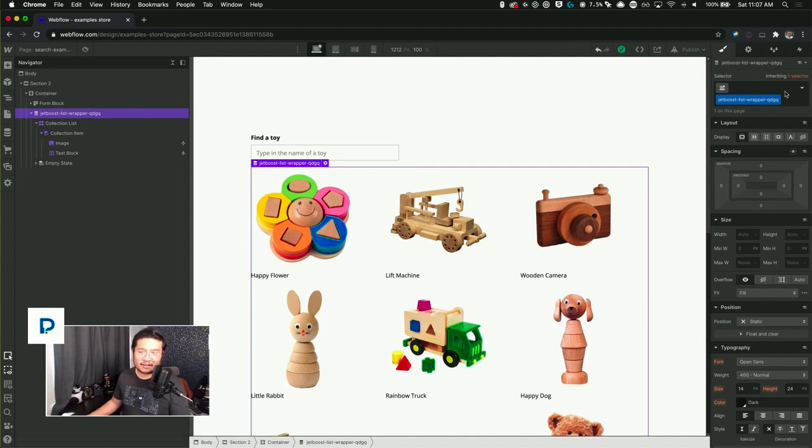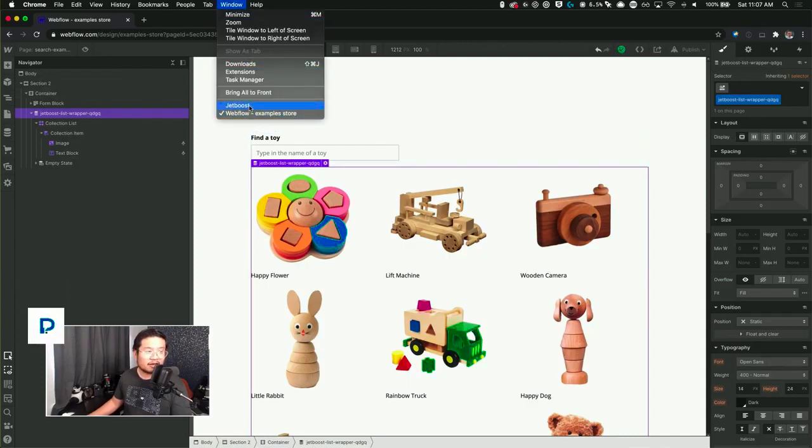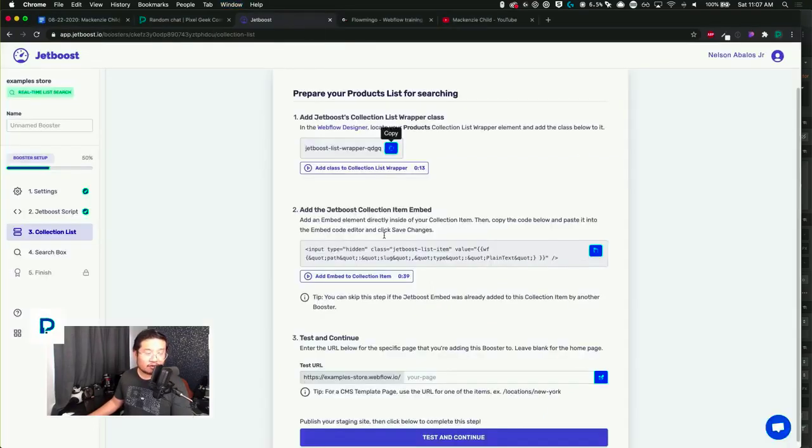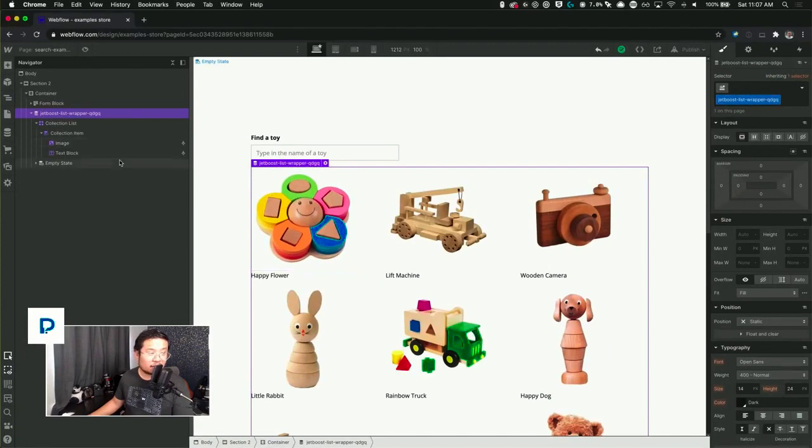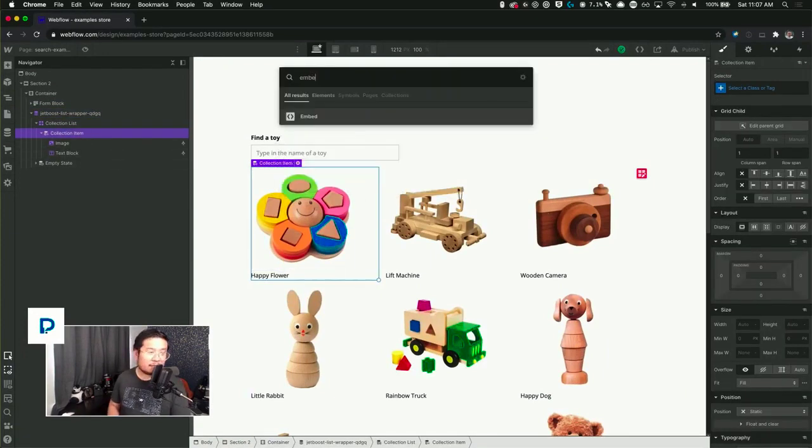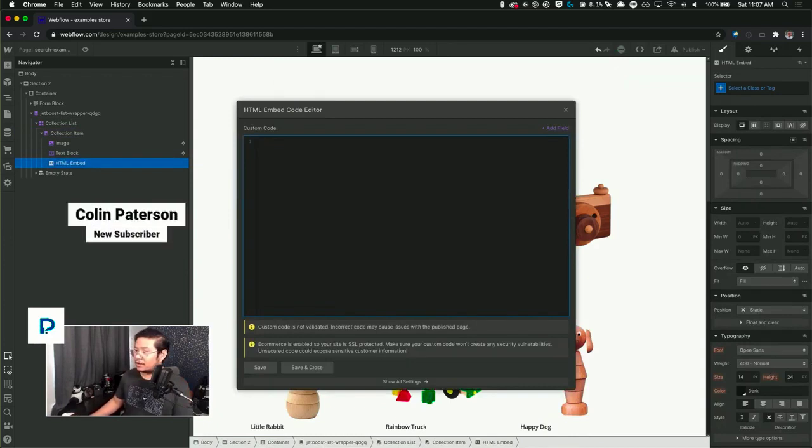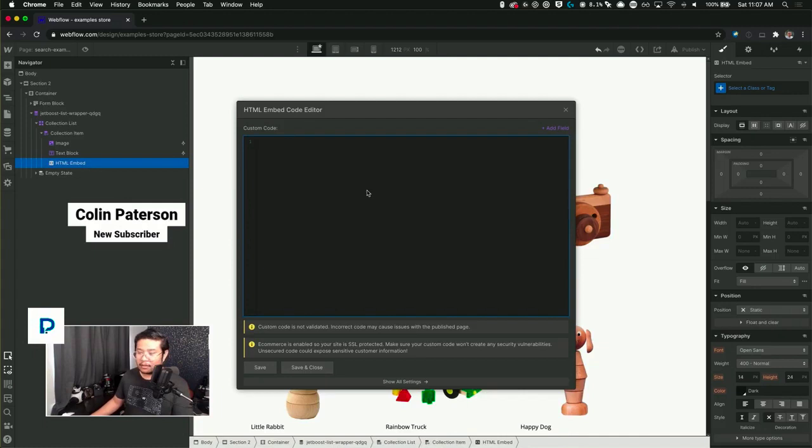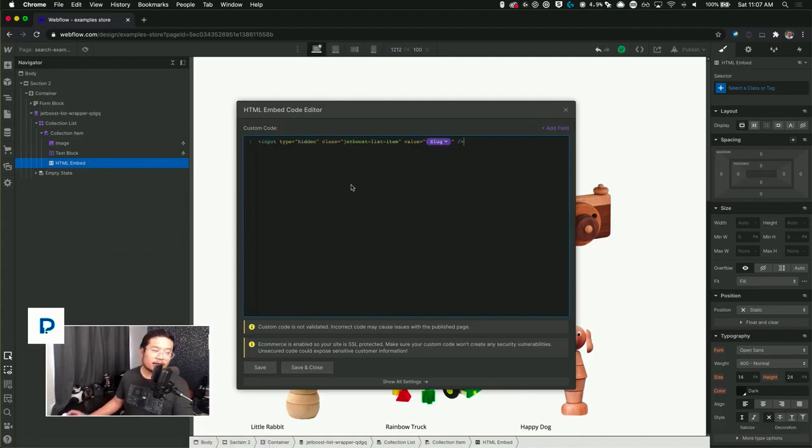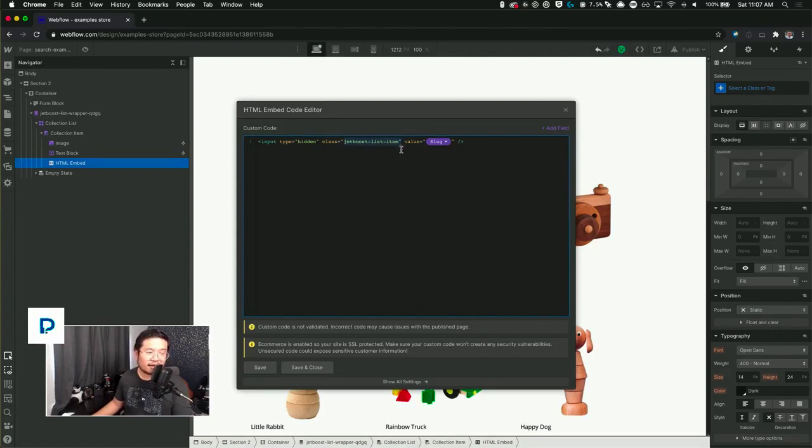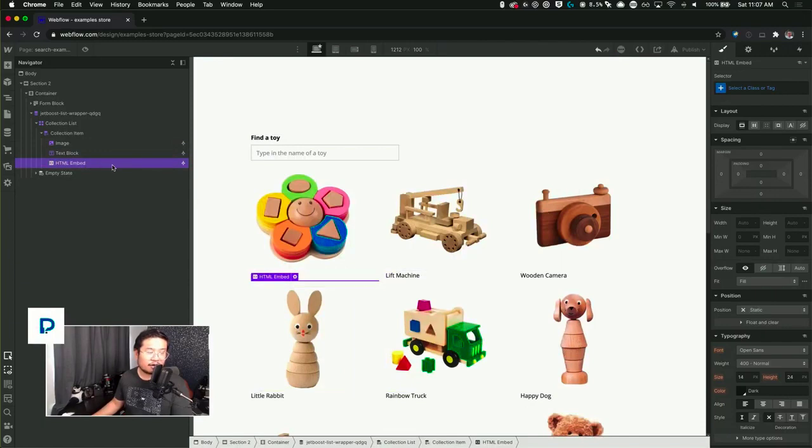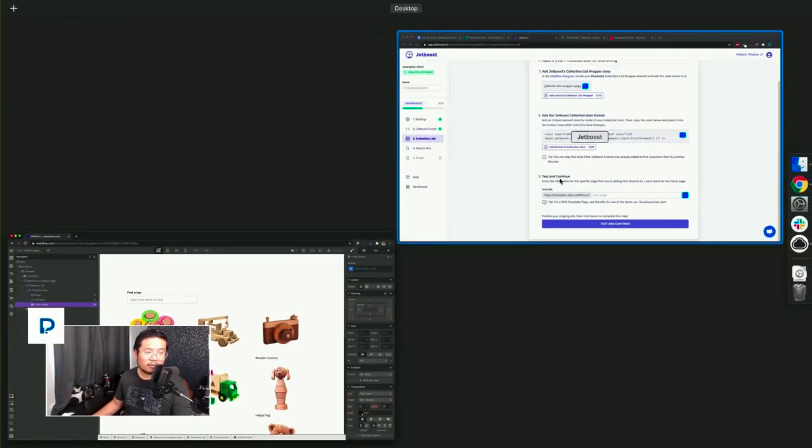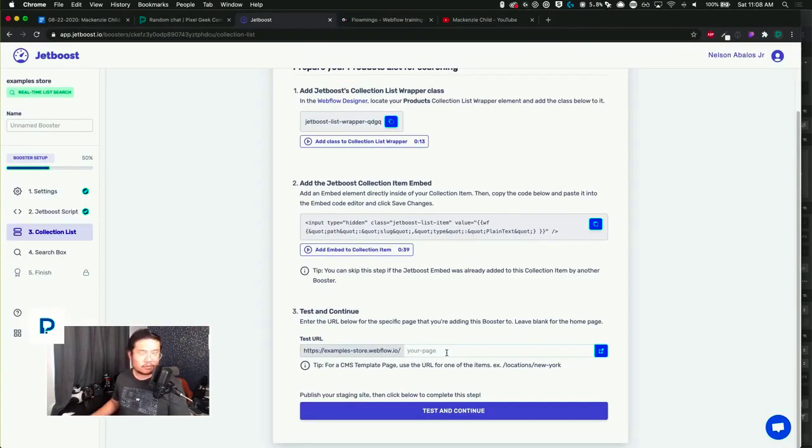Okay, so now we go back to Jet Boost and we're going to copy this code now, and we're going to add it into our collection item. Add an embed. Oh, someone subscribed. Colin, thank you so much. Welcome. Then we put in that code, and there we go. So that magical Jet Boost JavaScript is looking for the special code here, and then it's also looking for this class name in the collection item.